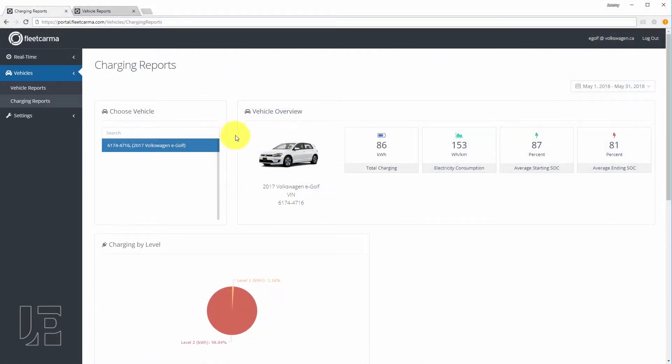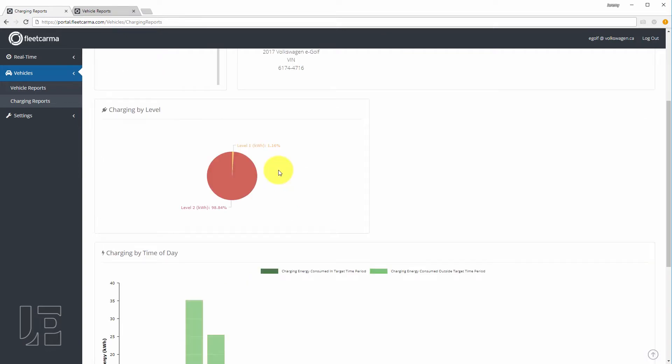Here's the dashboard for a second dongle. This one on an e-golf. Total charging, energy consumption, average start, average stop. This one does have access to a level two charger, so most of the charging is on level two.